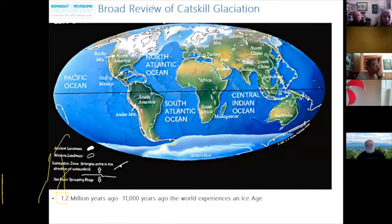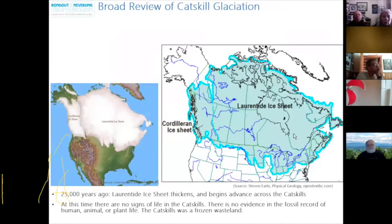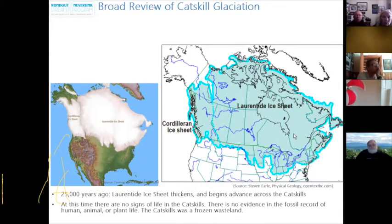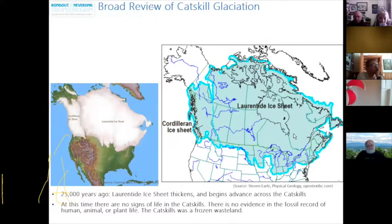The world experienced an ice age from roughly 1.2 million years ago to 11,000 years ago. During this ice age, glaciers covered most of the northern half of North America. 25,000 years ago, a continental-sized ice sheet known as the Laurentide ice sheet expanded, eventually spanning from present-day Long Island to the Ohio Valley, along the Missouri River to Canada, and west to the Pacific Ocean. At this time, there are no signs of life in the Catskills — no evidence in the fossil record of human, animal, or plant life. The Catskills were a frozen, lifeless wasteland.